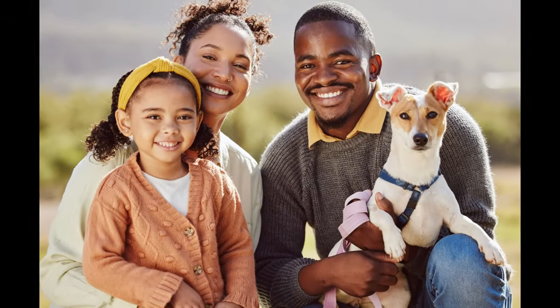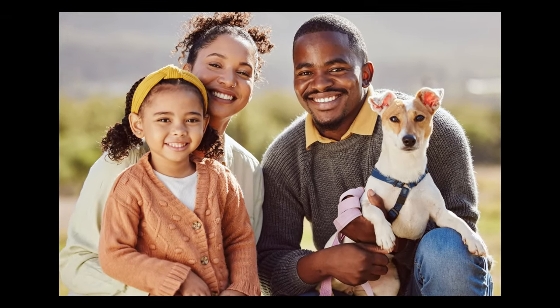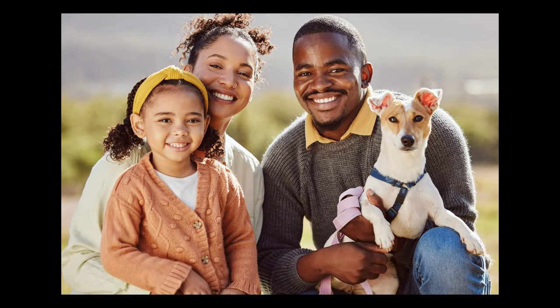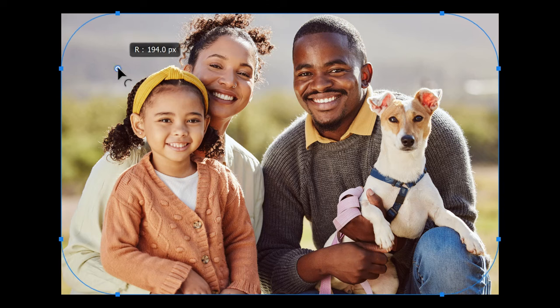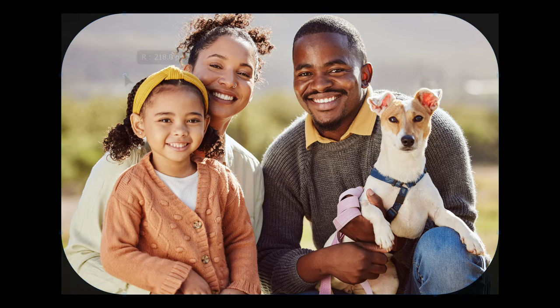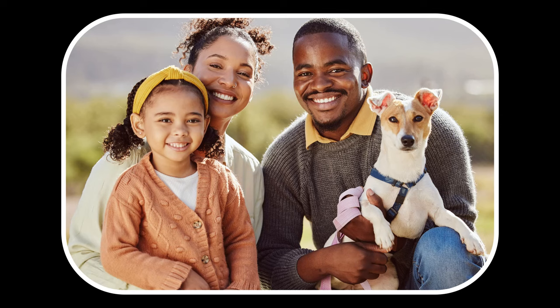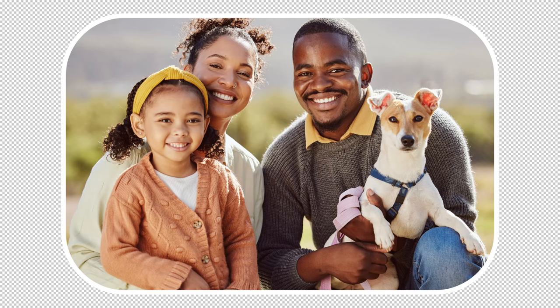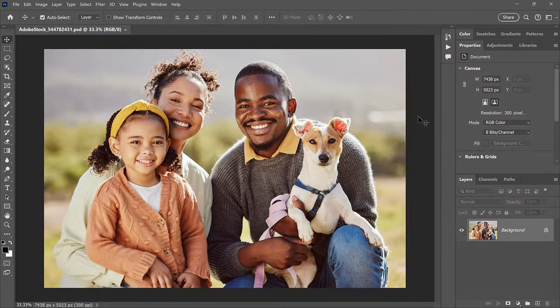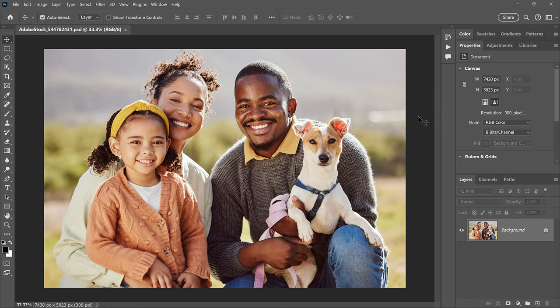Steve Patterson here from Photoshop Essentials. In this video, I show you how to add rounded corners to your image with Photoshop. I also show you how to add a border around the image, and at the end, I cover the most important step, which is how to save the image with the transparency in the corners. I'm using Photoshop 2024, and you will need a recent version to follow along. And I'll use this image from Adobe Stock.